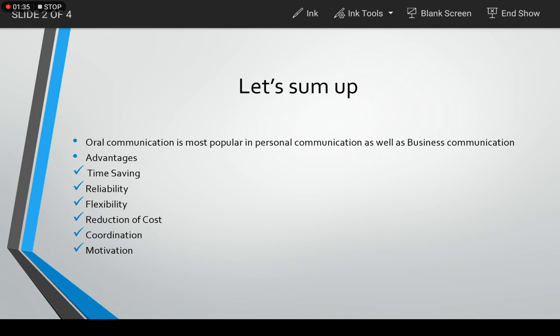But oral communication can be changed, can be adjusted, so it has flexibility. Then we have already discussed reduction of cost. It is not expensive.